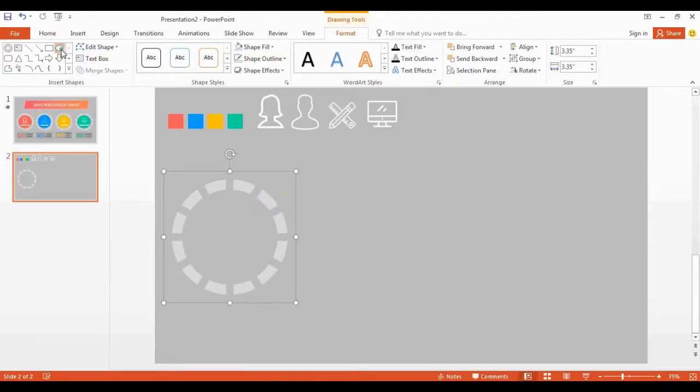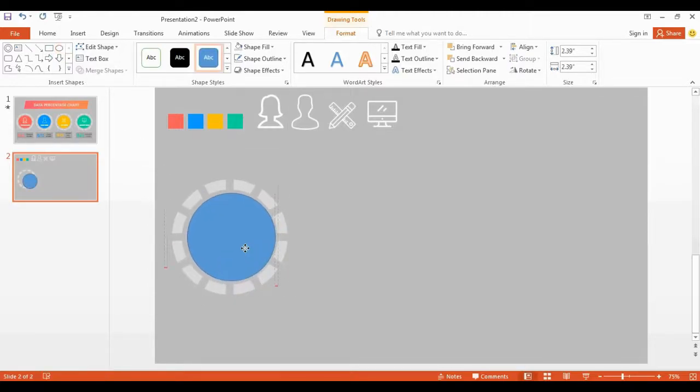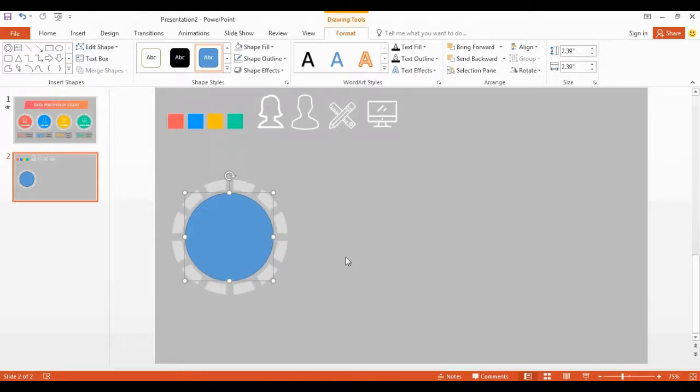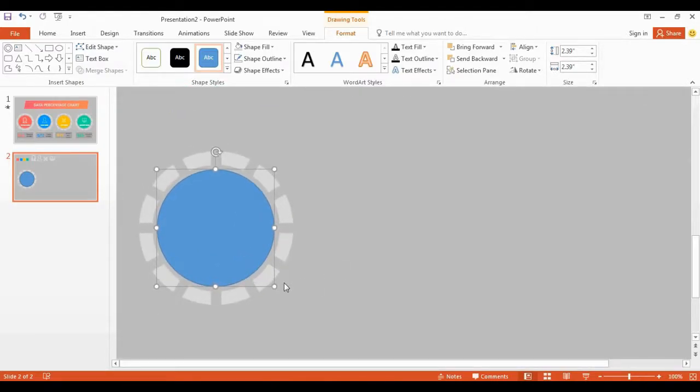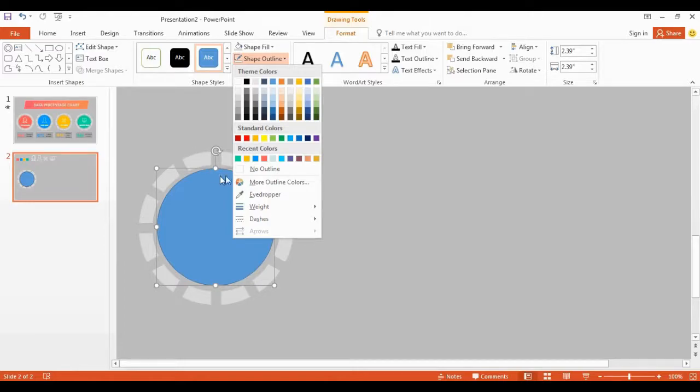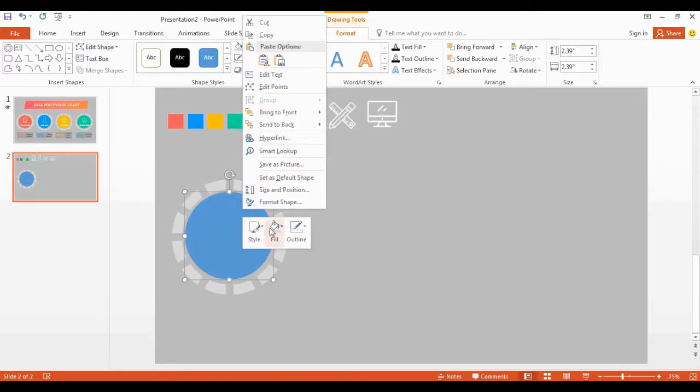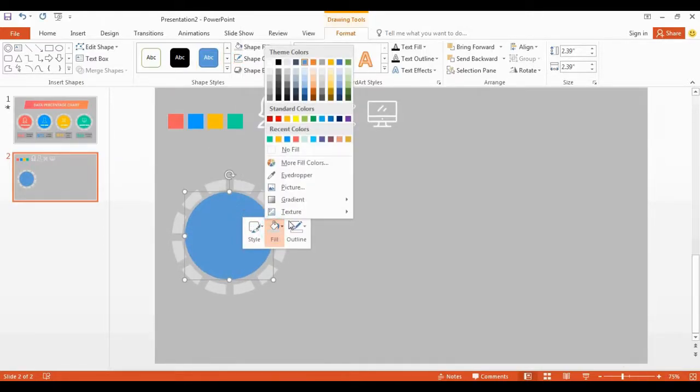Pick oval shape, place it in the middle. Remove outlines. Change shape color using eyedropper tool.